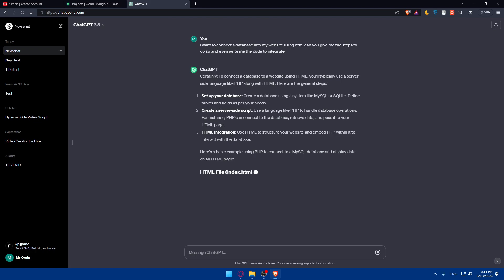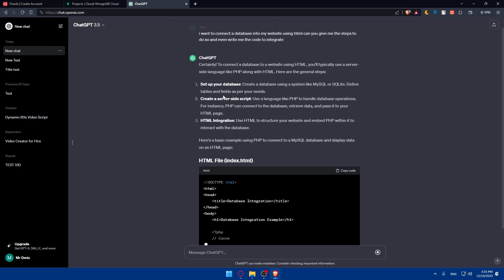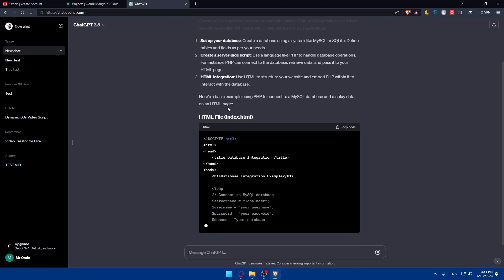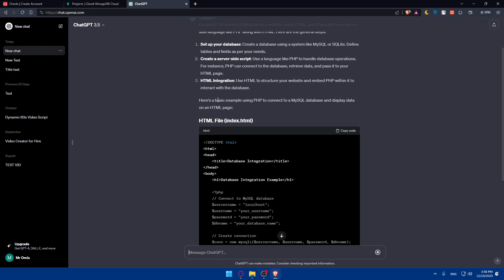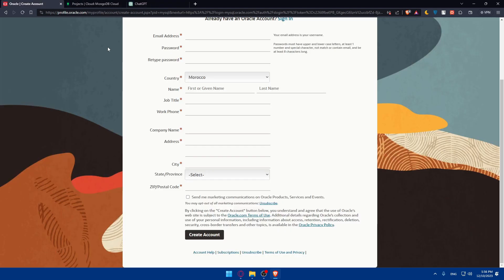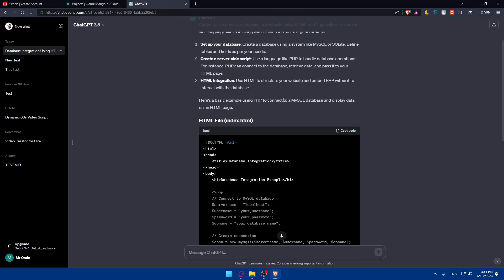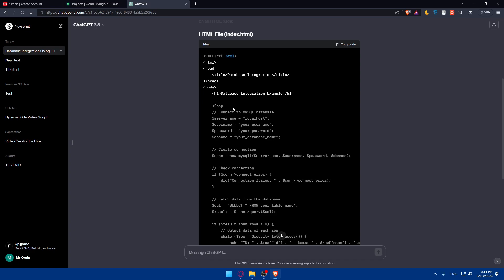As you can see, it will give you the steps. You'll have to set up your database, create a server-side script, and use HTML to structure your website and then put PHP within it to interact with the database. Here's a basic example using PHP to connect to MySQL database and display the data on HTML pages.